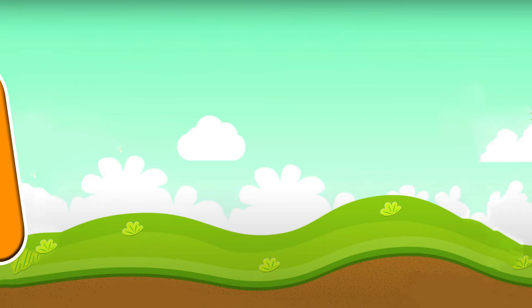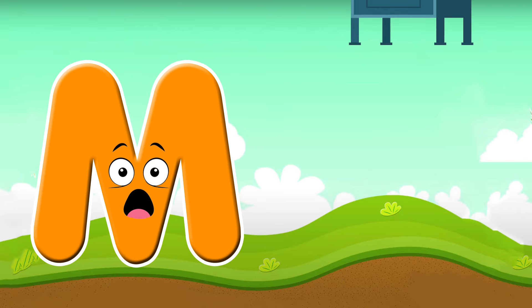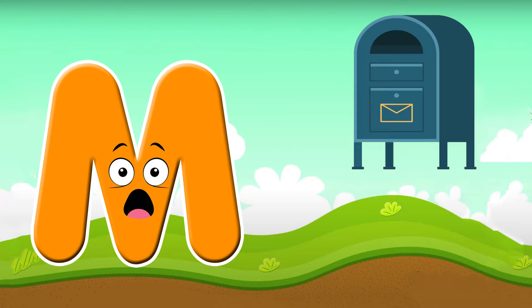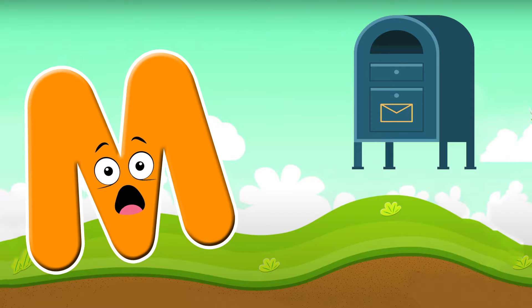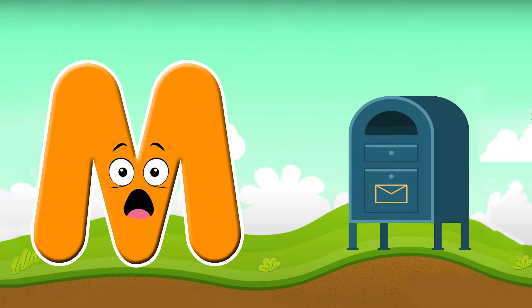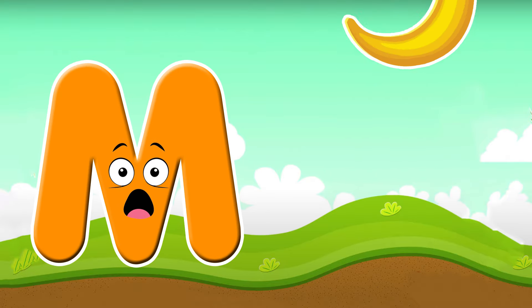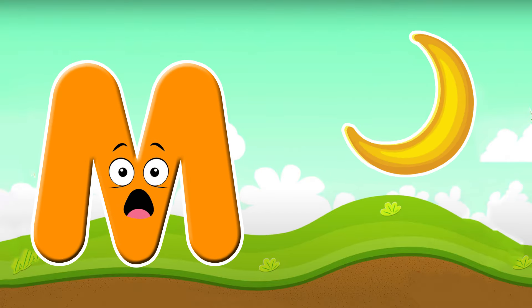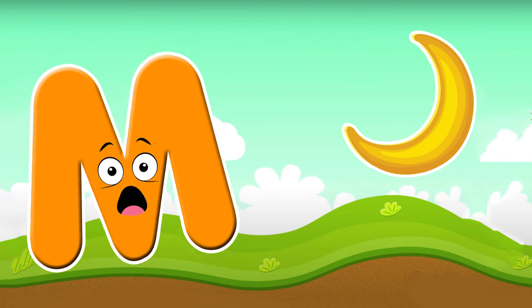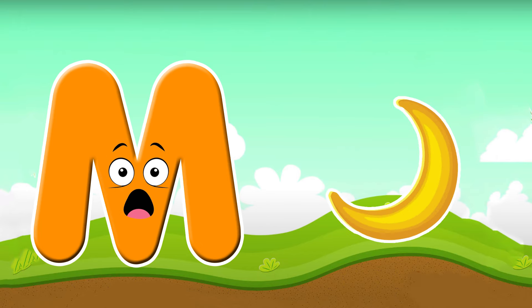M is for mailbox. M, m, mailbox. M is for moon. M, m, mailbox.